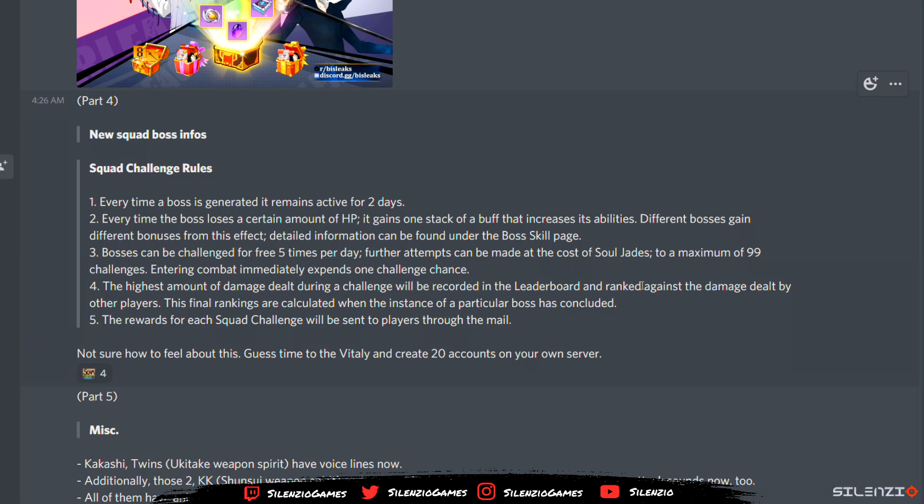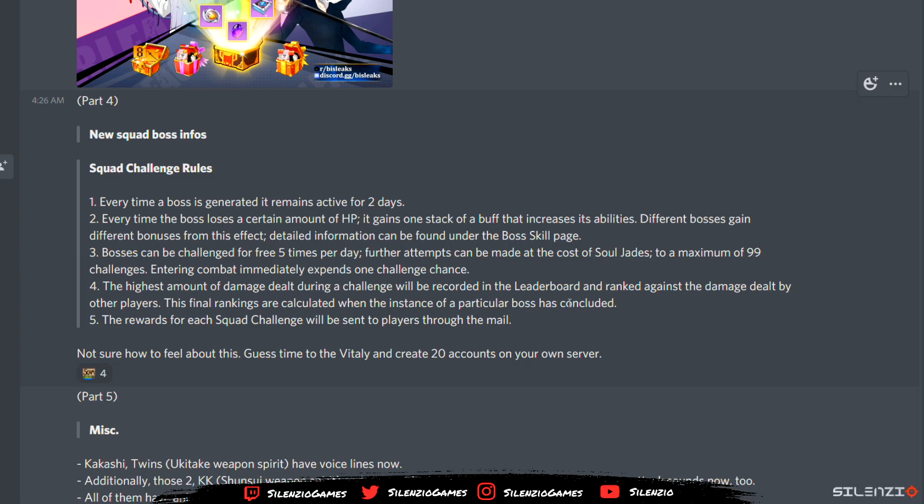Damage during the challenge will be recorded in leaderboards and ranked against the damage dealt by other players. This final ranking will calculate when the instance ends. So this is going to be a ranking. Squad boss is not a ranking, this just gives you whatever. Rewards over each squad will be sent to players through the mail. Not sure how to feel about this because someone could create 20 accounts on your own server.